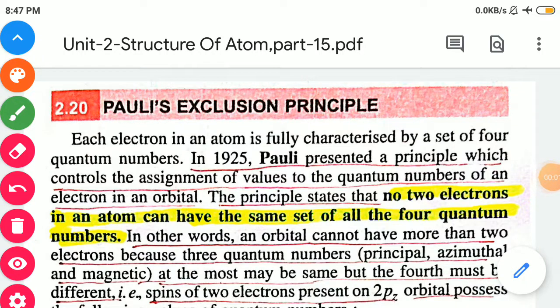Hello students. In the 15th video lecture of Unit 2, i.e. Structure of Atom, you will be studying Pauli's Exclusion Principle and some questions based on quantum numbers.